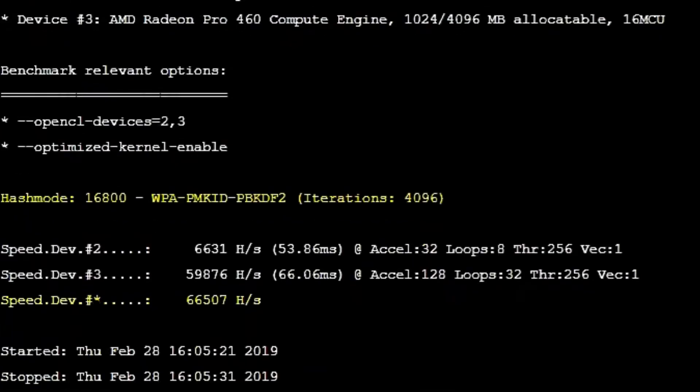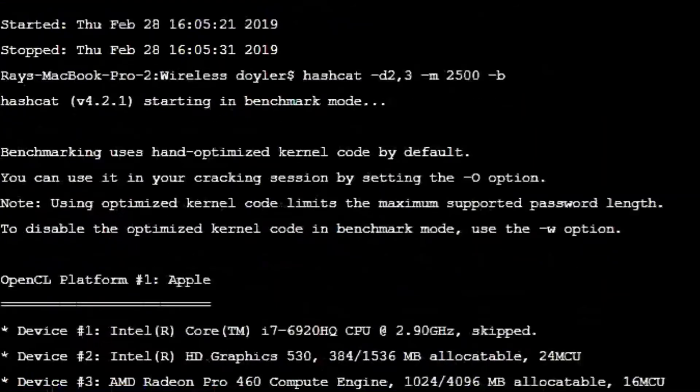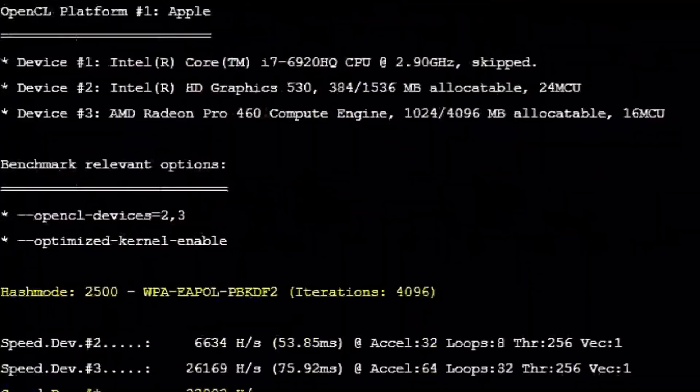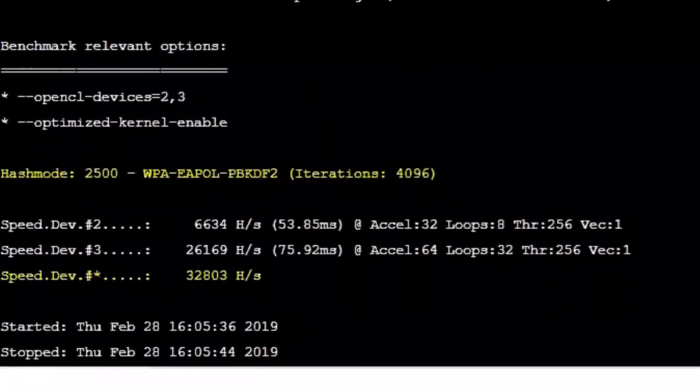I also wanted to point out that cracking the PMKid hashes is around twice as fast as standard EAPool packets. This makes the attack even more enticing, as WPA2 is a notoriously slow algorithm.